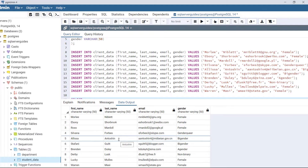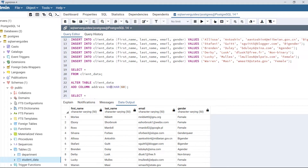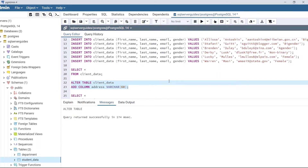The table looks with four columns: first name, last name, email, and gender. Now we will add the column address. To add the column, execute this statement: ALTER TABLE client_data, ADD COLUMN address VARCHAR(60), which is going to store 60 characters. Execute this code. Now we have added column address into table client_data successfully.